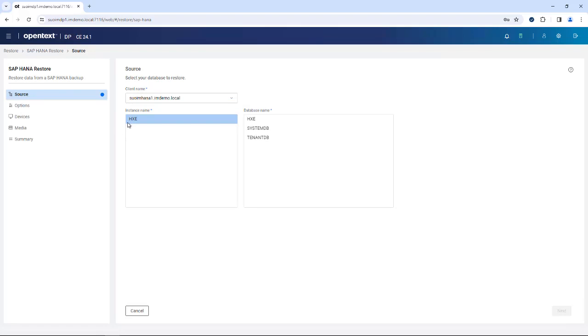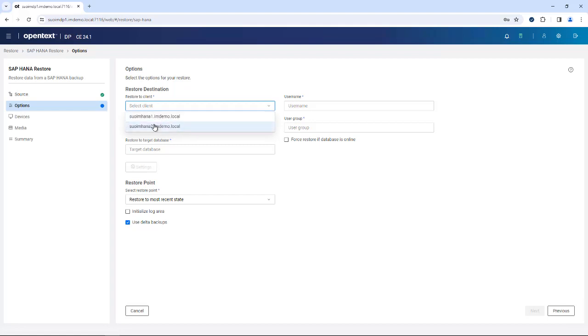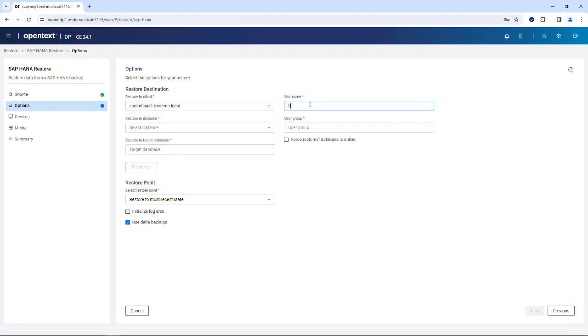The way the workflow works here is you select the system that you want to restore, you select the instance that is to be restored, and you may have a certain tenant DB that has gone bad and you want to restore. On the next page, you can actually select where to restore to, and obviously you can redirect your restores to a different client. That is what you have available in that dropdown over here. You will have to provide certain usernames and user groups.